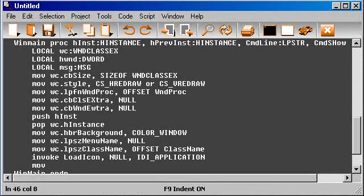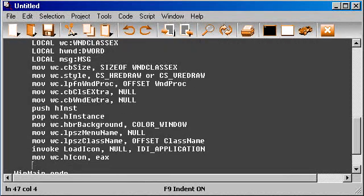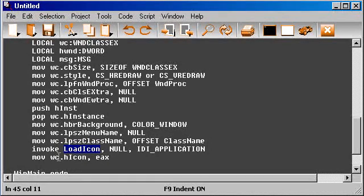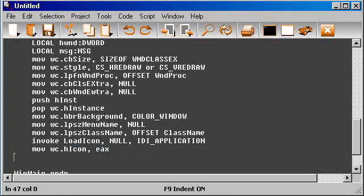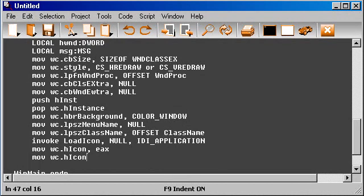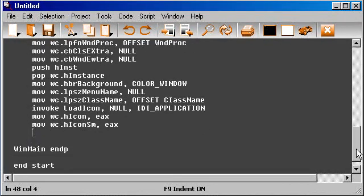And then wc.hIcon, it will be in eax because this function will return a handler to that icon and it will be in eax. Also we need to move the wc.hIconSm, which also is in eax. Okay, we have the icon.